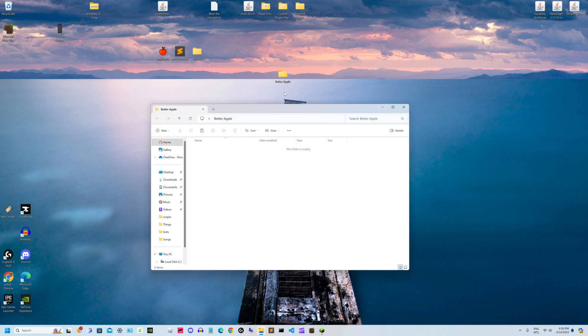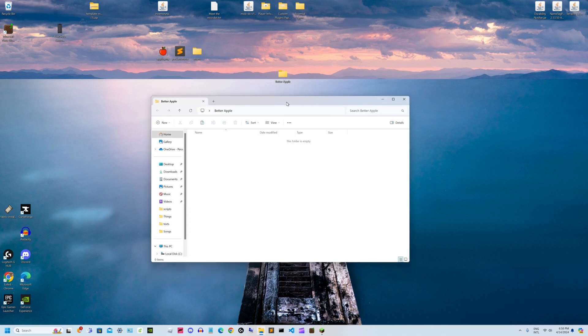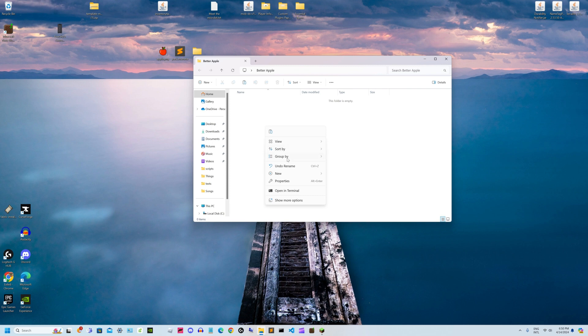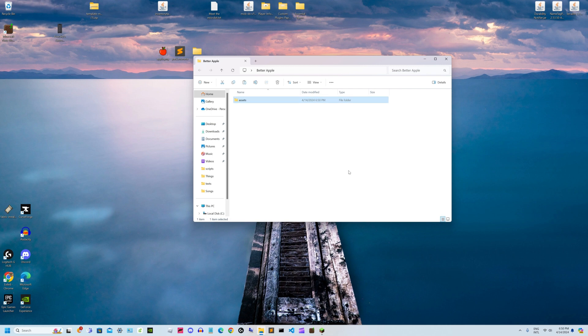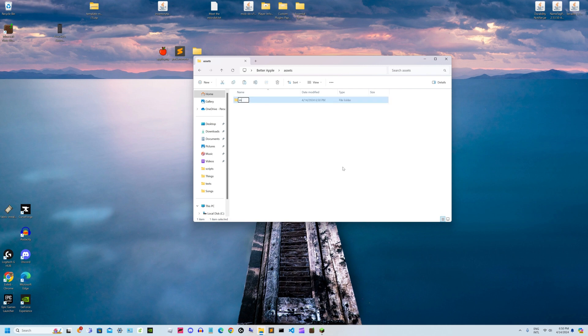After that, open your folder, right-click it, and make a new folder named assets. Then in the assets folder, make a new folder named minecraft.